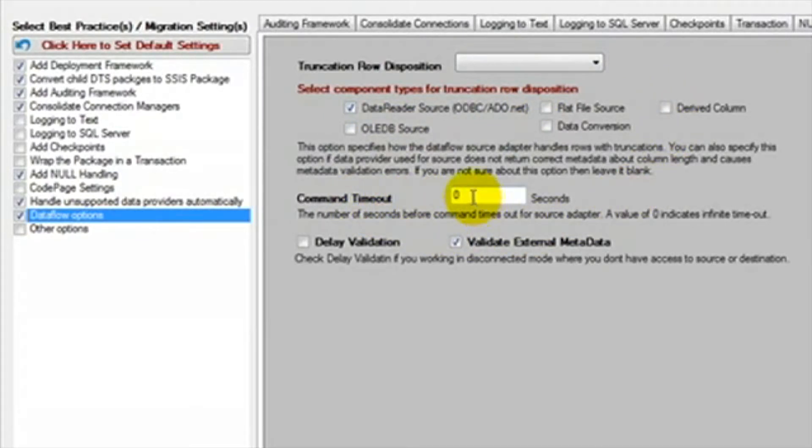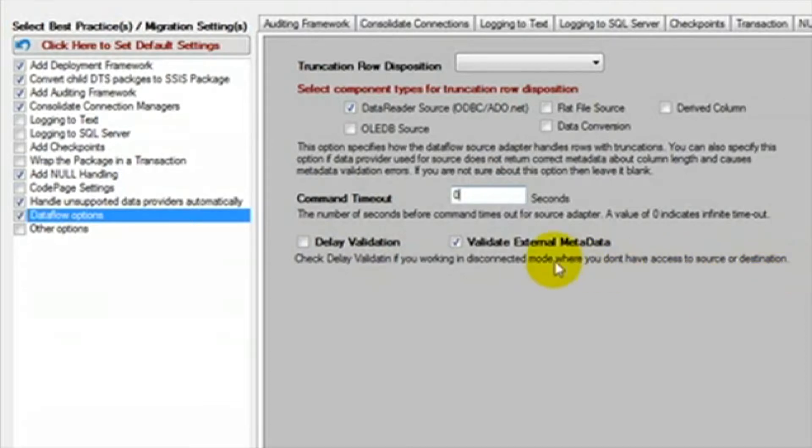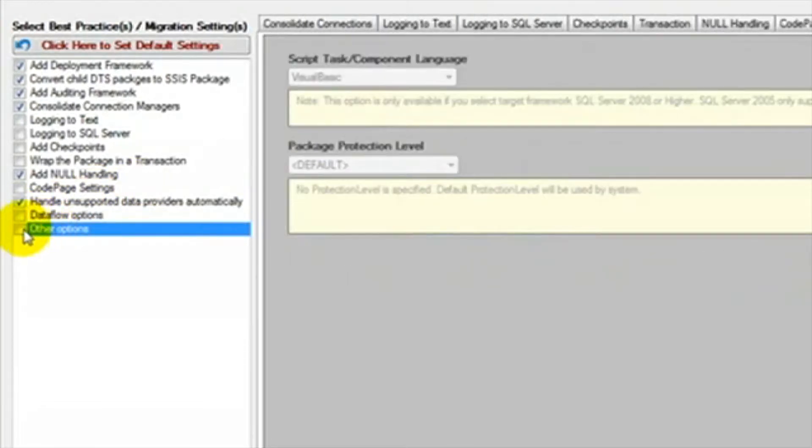We can set a command timeout. Zero is infinite. We can select delay validation if we are in an environment where we are not connected to the source or destination. We can then select to validate against the external metadata. We will leave the data flow options unchecked.